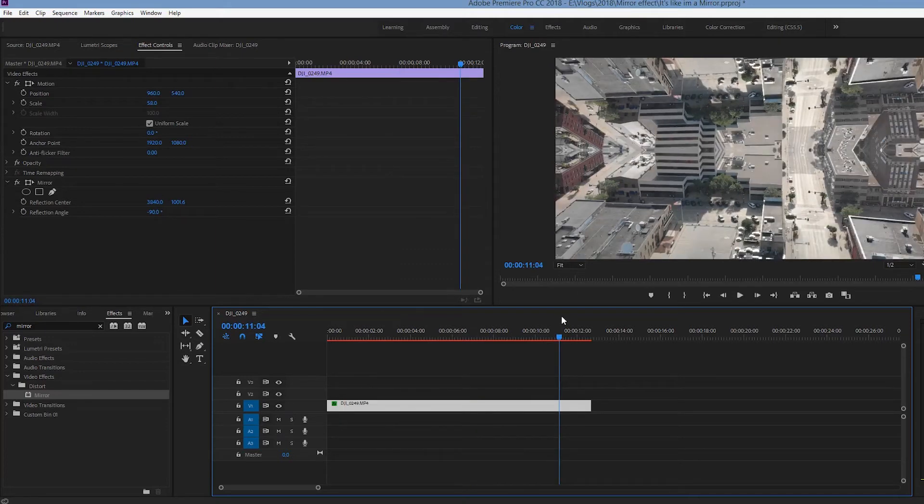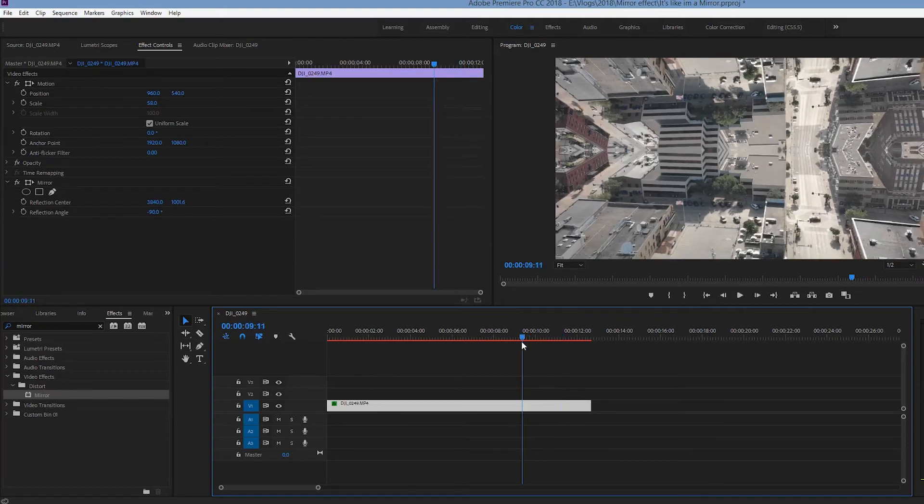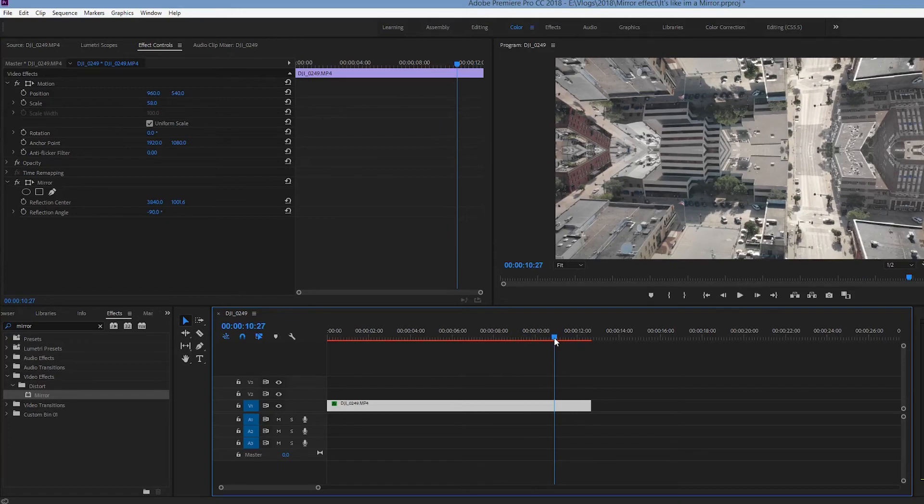So obviously this isn't going to be used for every video clip you have, especially if you're just doing basic stuff like this, you know, just key it in.